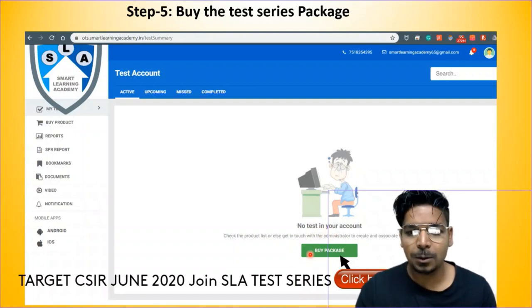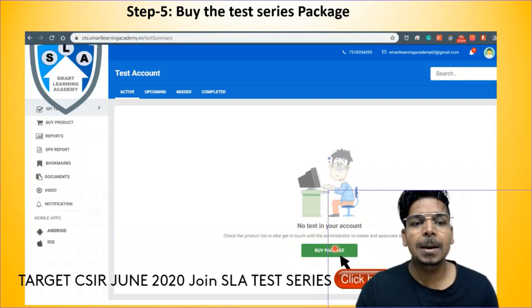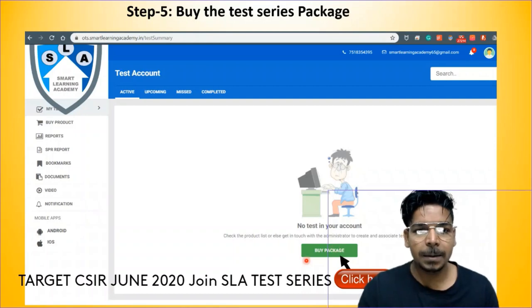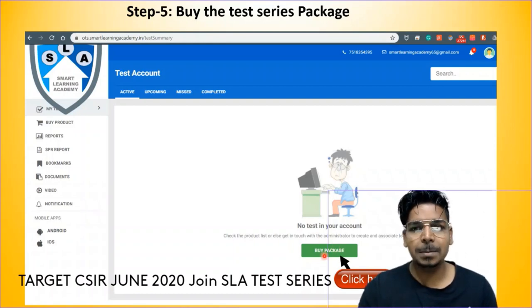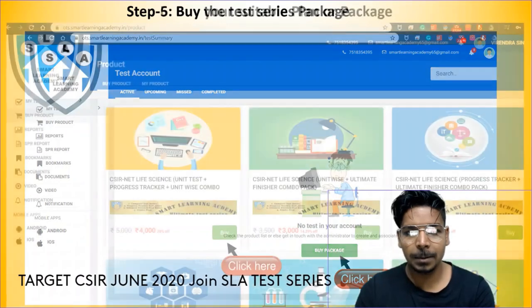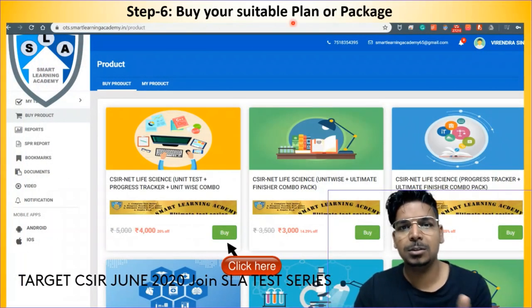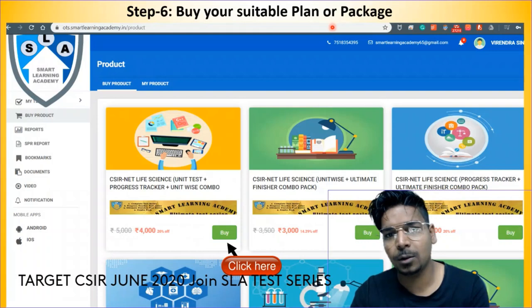In your account, click 'Buy Package'. When you click on 'Buy Package', you will be taken to a new page. Step 6: Buy your suitable plan or package. There are different categories of test series — individual series and their combinations.